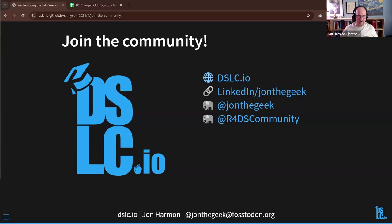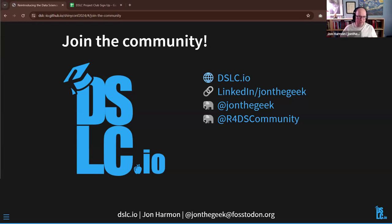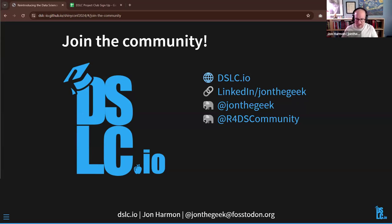I think I probably need to shorten the history a little bit to get more room for the why. With that, I'll find the controls and stop sharing, and hand it over to Federica.